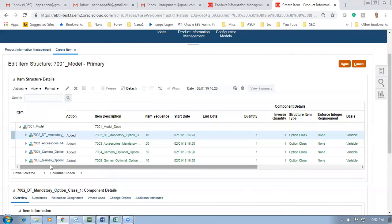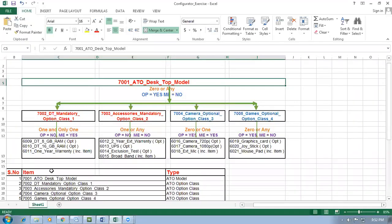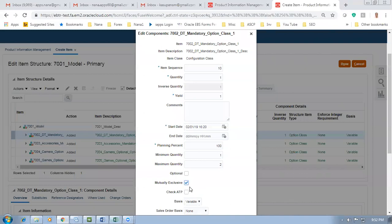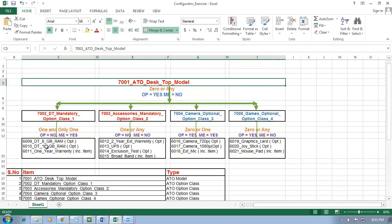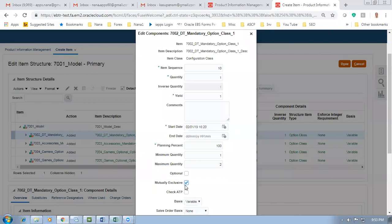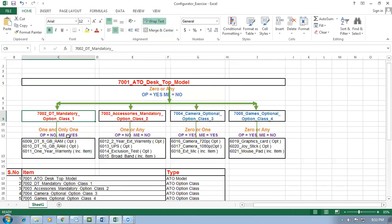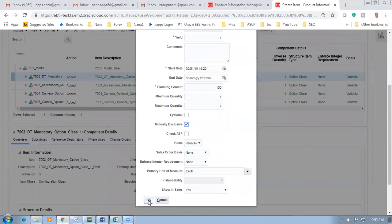Go to View and enable Component Level Order Management. Choose the first component. If Optional is off, it becomes a mandatory option class - the customer must choose either the 8GB RAM Desktop or the 16GB RAM. Out of two competing components, he must choose one. If Mutually Exclusive is on, remember - only for option classes can we set this, not for standard or model items. The customer can choose only a maximum of one. So OP=No and ME=Yes for the first option class.